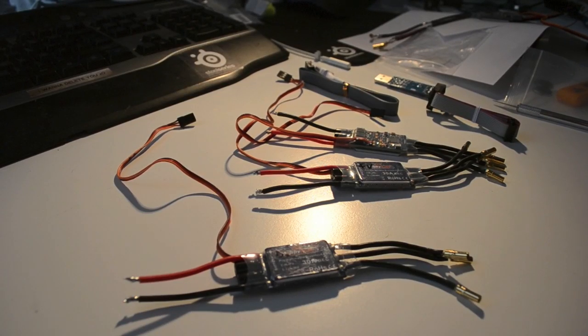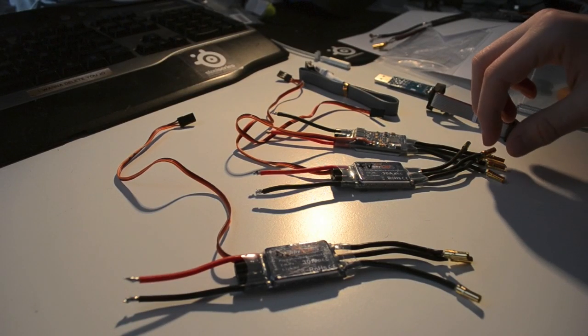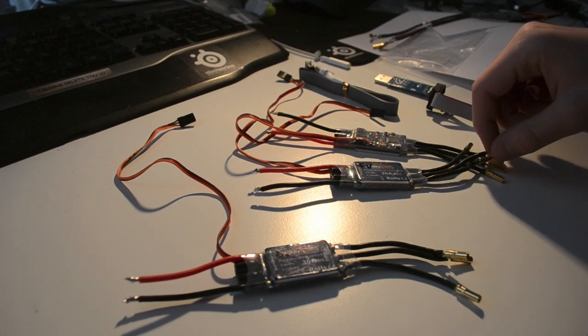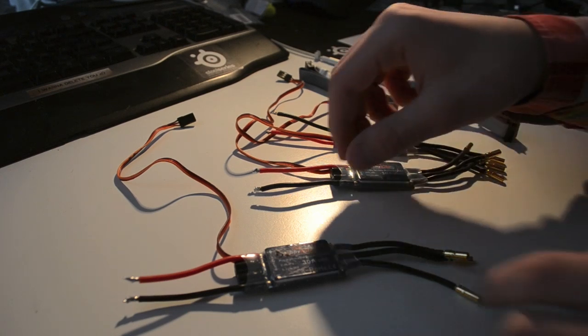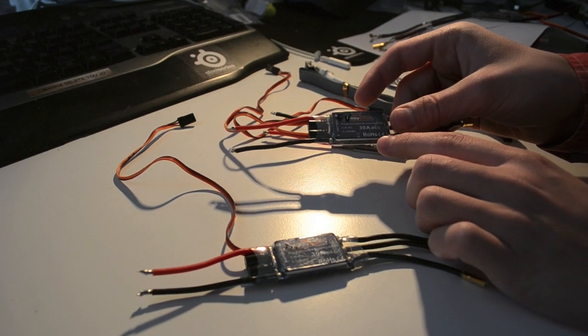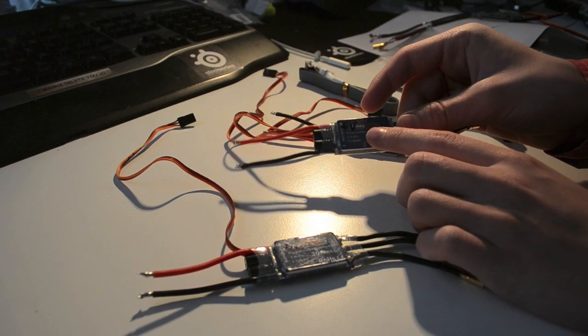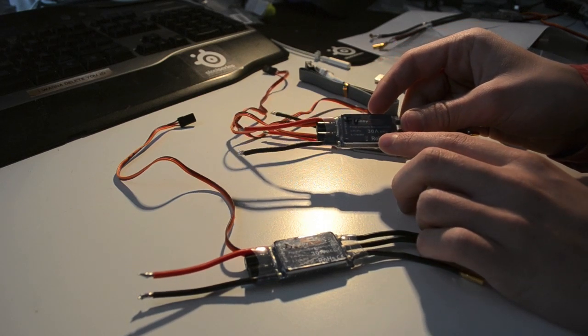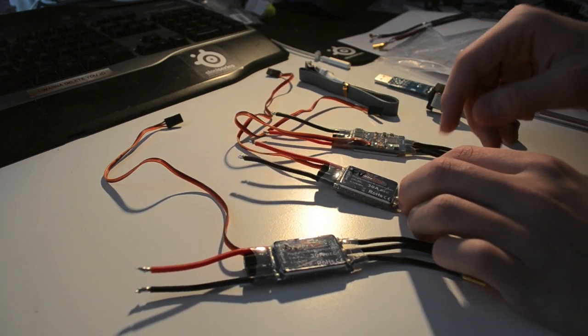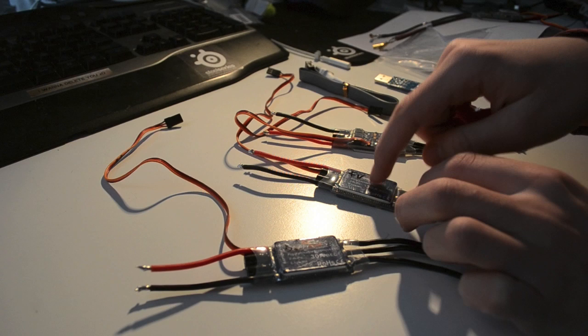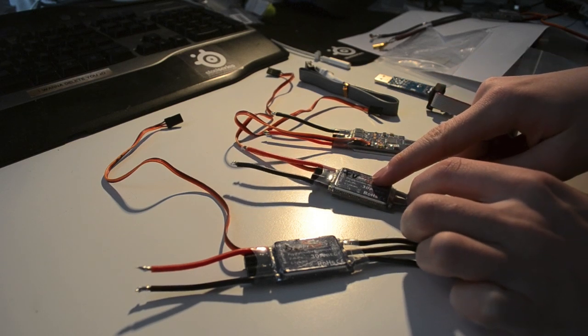What we need to do now is flash the ESCs we're going to use on the tricopter. I'm going to use the HobbyKing Blue Series 30 Amp ESCs with the N-Channel MOSFETs built in.